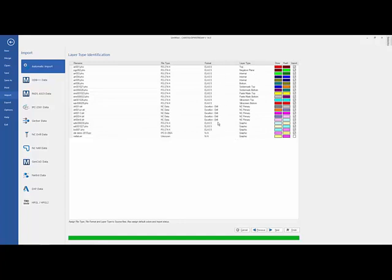Here's my formatting options, file types. You can see that it's going to load the IPC D356 file. It can also load the drill. Various drill files, looks like there's five different drill files, and along with the electrical and peripheral layers.